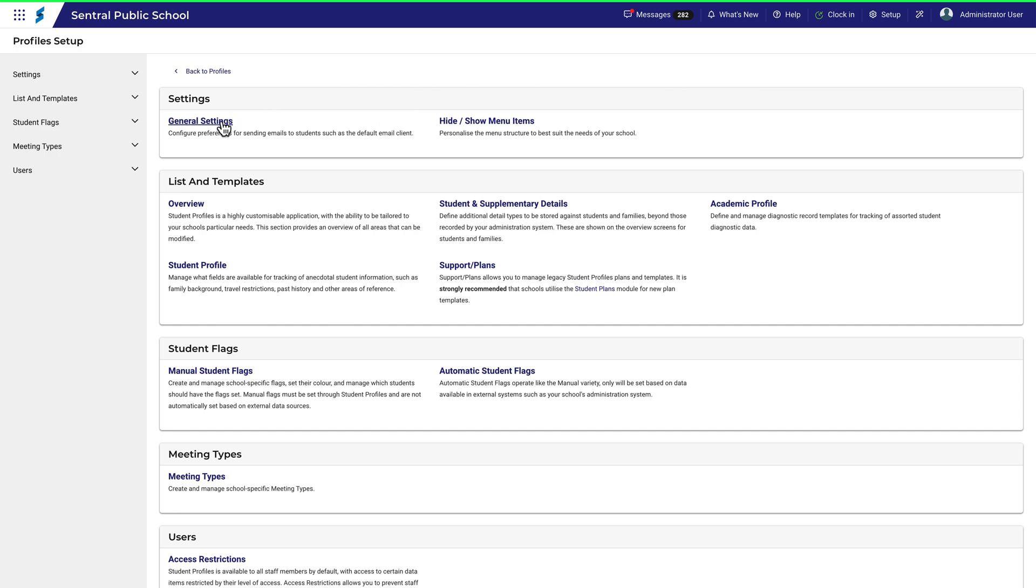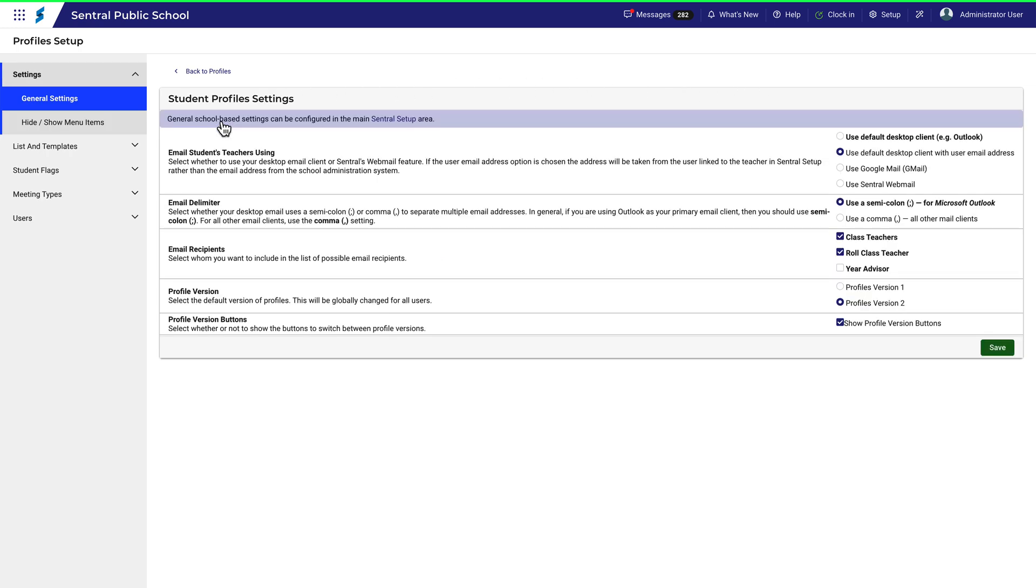General Settings is fairly simple. There are three options here for email settings, and you'll need to choose which one is most appropriate for your school systems. It's these two options which will require some consideration.